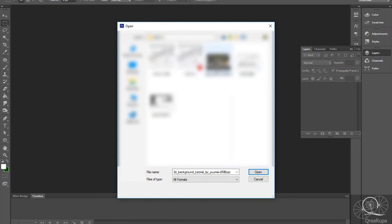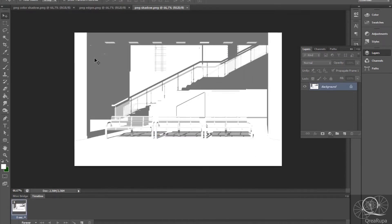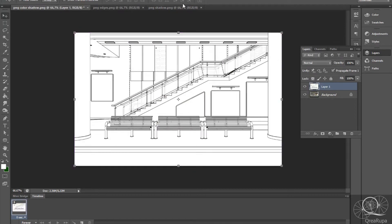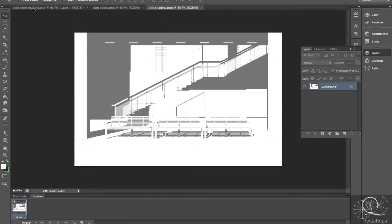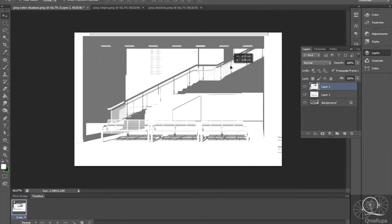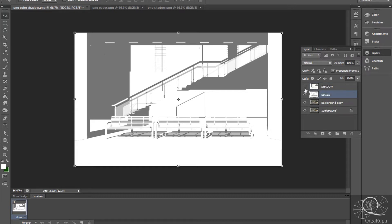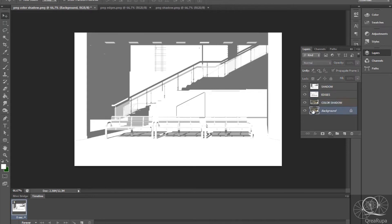We open those three files in Photoshop and then make sure the color shadow is in the first layer. I drag and move the files into the color shadow file. Then I copy them — this one is the shadow, I'll name it 'shadow,' and this one is 'edges.' That's correct — and this one is color shadow. The other one we don't really need.